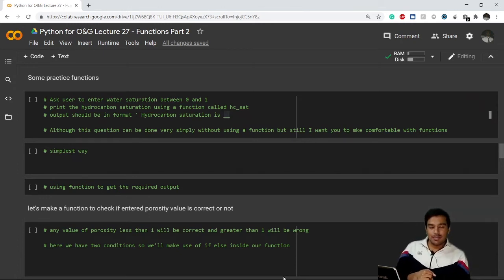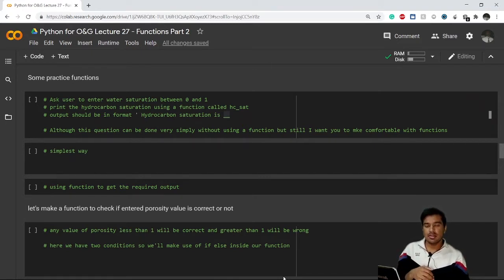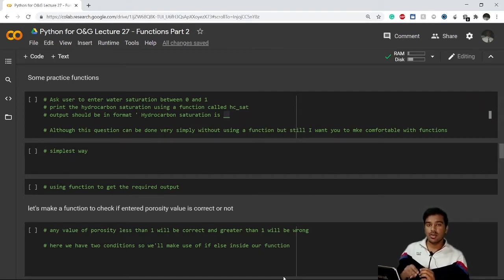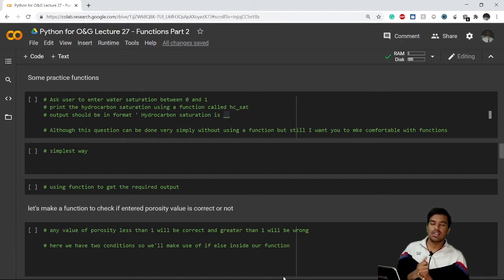Hello everyone, welcome to Part 2 of functions. In this video we'll see some more complex examples compared to what we've seen so far. I'll be giving two examples: one related to saturation of hydrocarbons and another based on porosity. Let's get started.